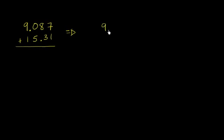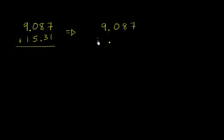So we could write 9.087. And then we want to align the decimals. So let's align the decimals. This is what has to match up. And this is going to be 15.31.